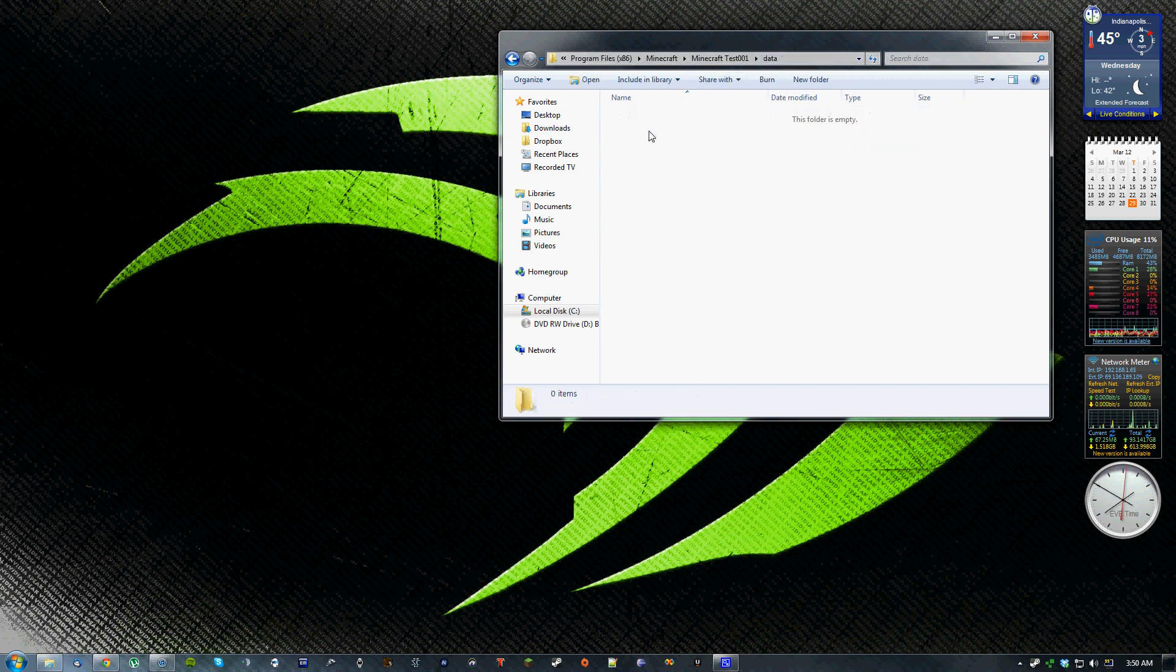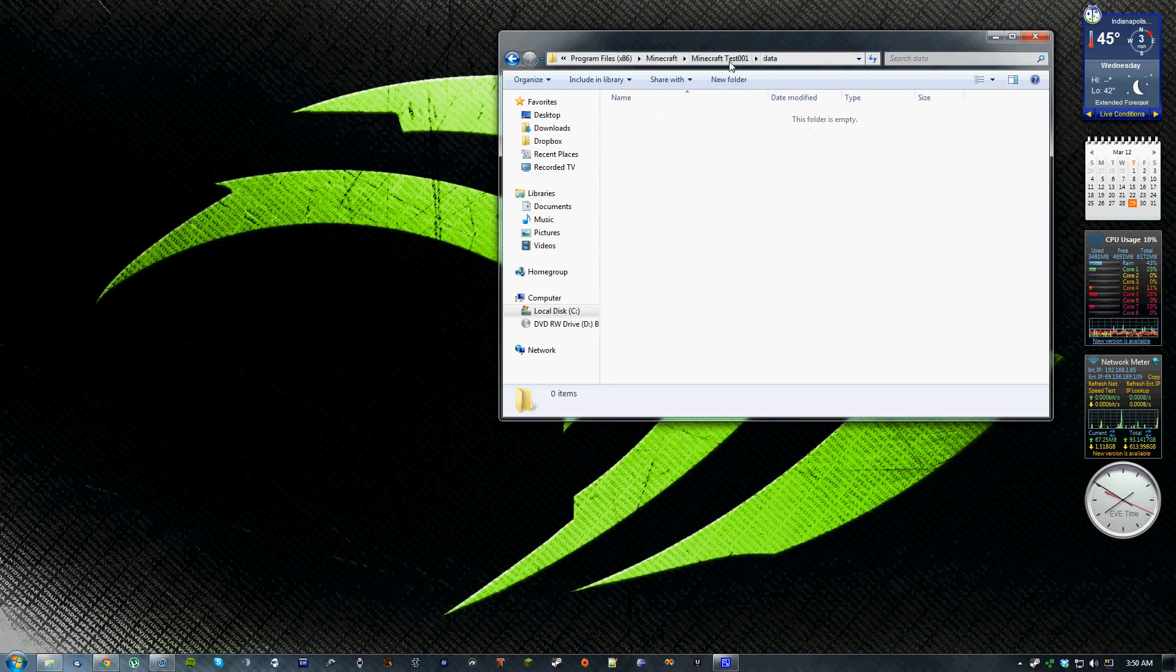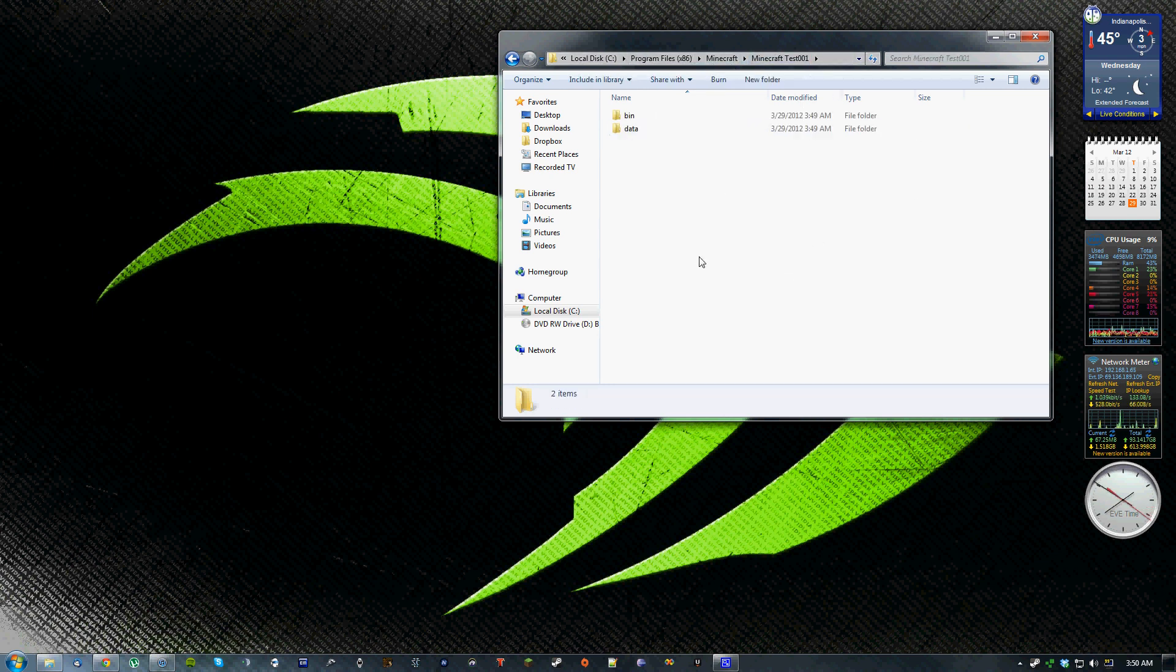And then leave the data folder empty unless you want to copy the settings from your currently existing Minecraft executable. But if you want to start completely fresh and I do recommend doing it this way, just leave this data folder empty.